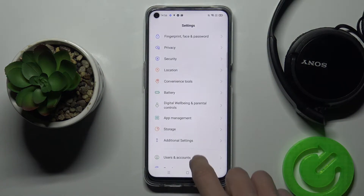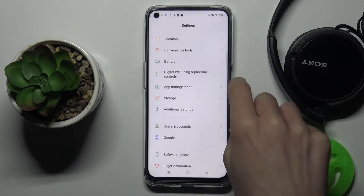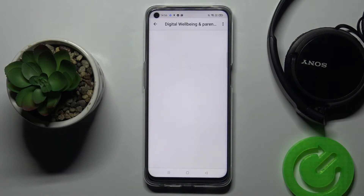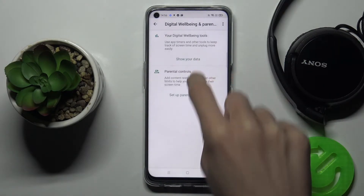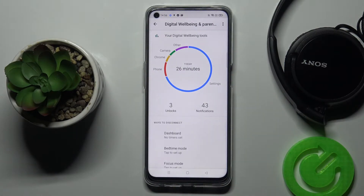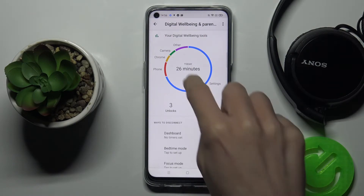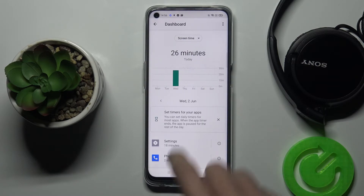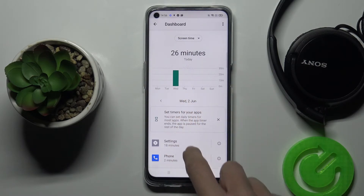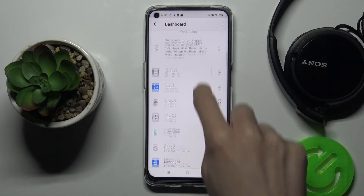Find and select Digital Wellbeing and Parental Controls, and go to Show Your Data. Right in front of you, you've got some general stats. If you want to see something more, just tap in the middle of the screen and here you've got the detailed stats for each day.